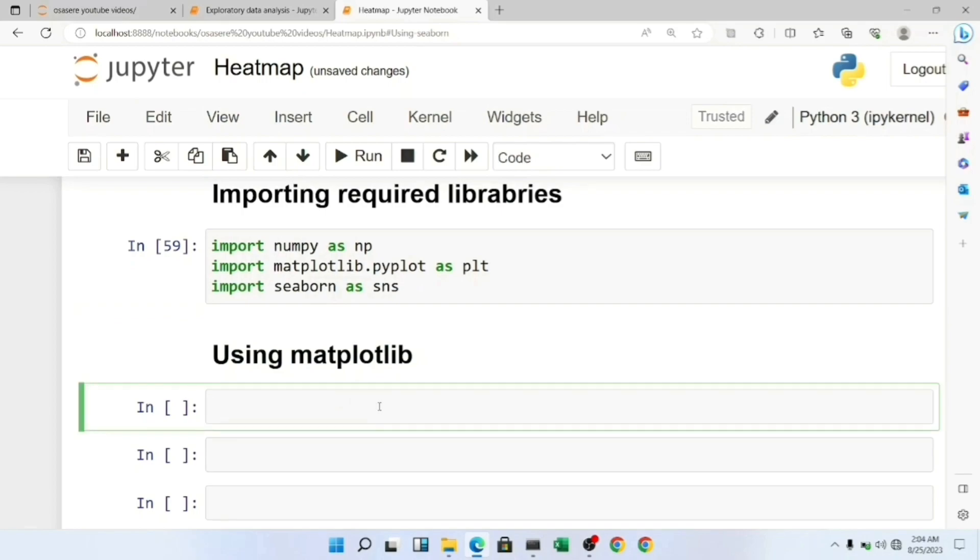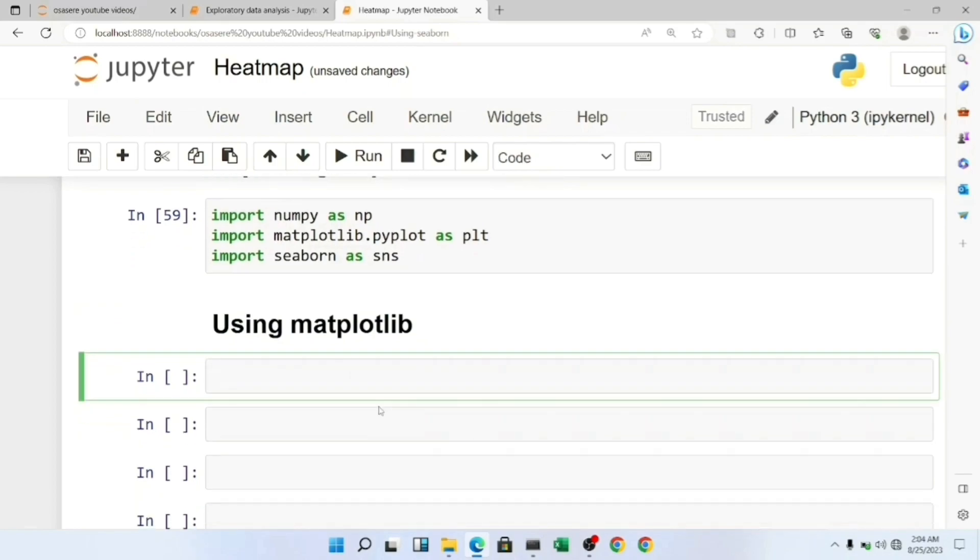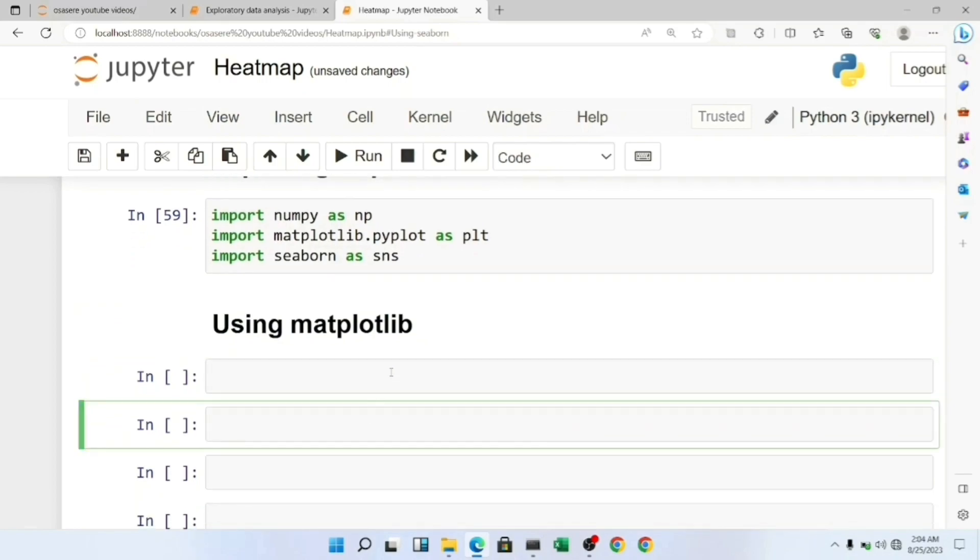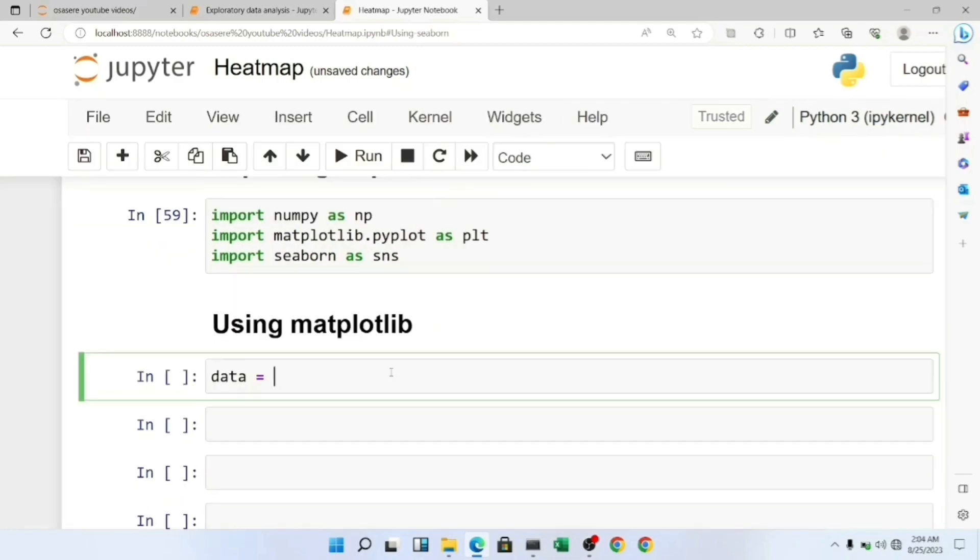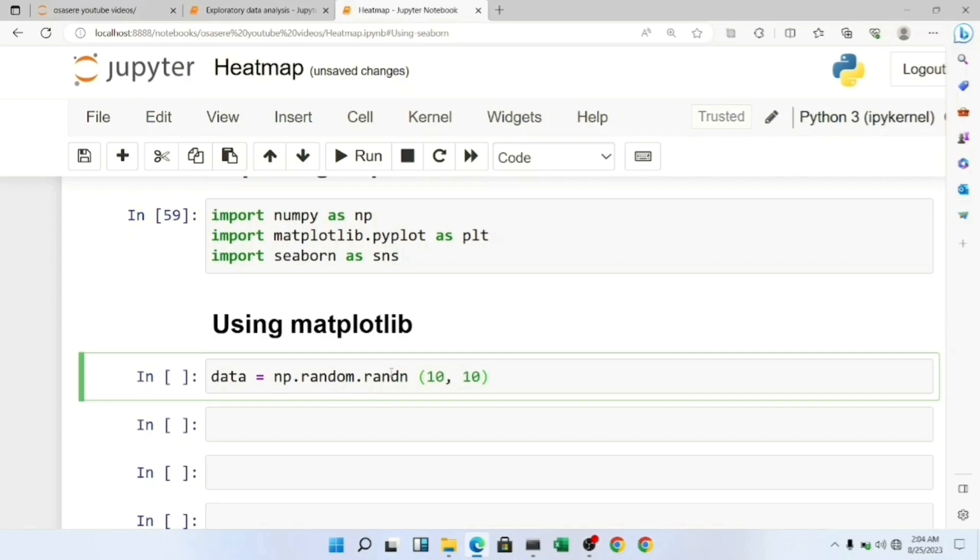To create our heatmap we'll need data, so we're going to generate random data using our NumPy package. We'll use np.random.randn to create data of shape 10 by 10.